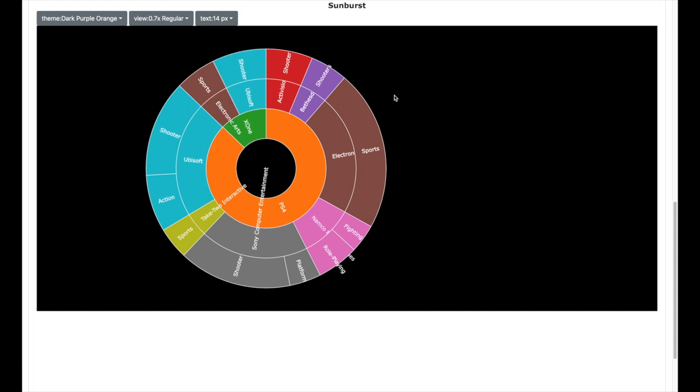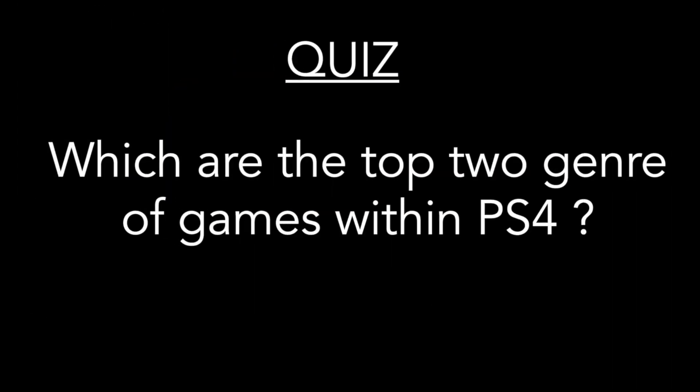So you are now able to obtain a Sunburst visualization without a single line of code. Try this out and it will be useful to answer the quiz question.